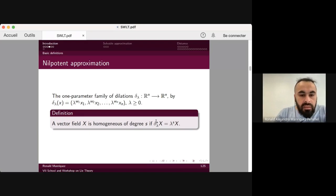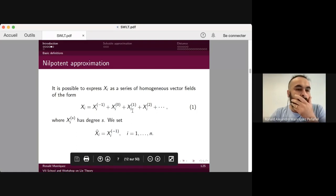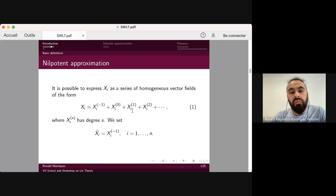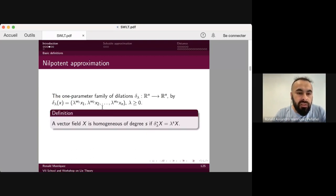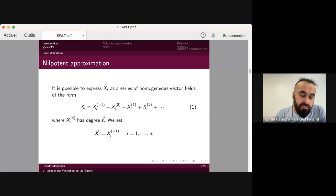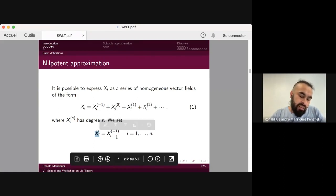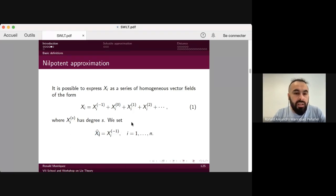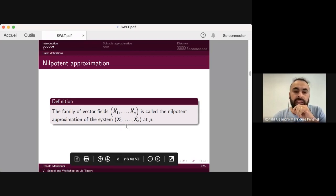From this, we can express any vector field as a series of homogeneous vector fields, where each component has a degree s according to the previous definition. If we set x-hat as the homogeneous component of degree minus one, we have the definition of the nilpotent approximation. This family of vector fields is called the nilpotent approximation of the system at the point p.